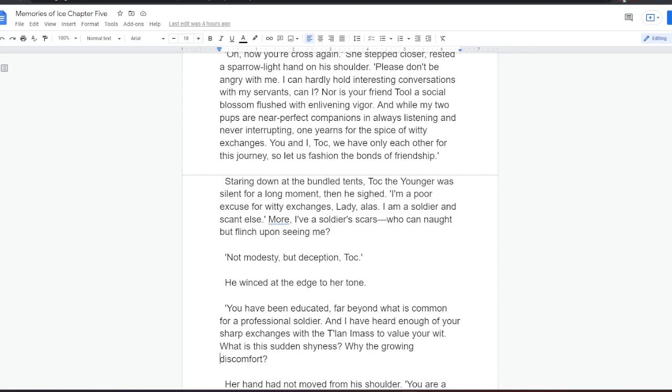And while my two pups are near-perfect companions in always listening and never interrupting, one yearns for the spice of witty exchanges. You and I, Tock, we have only each other for this journey, so let us fashion the bonds of friendship. Staring down at the bundled tents, Tock the Younger was silent for a long moment, then he sighed. I'm a poor excuse for witty exchanges, Lady. Alas, I am a soldier, and scant held.